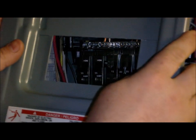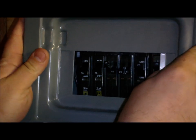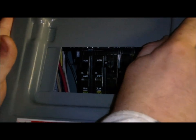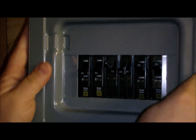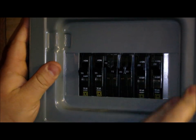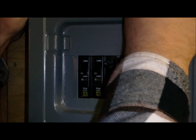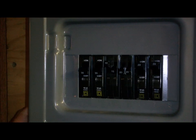Always treat every circuit like it's live, always, even if you have it off. Kind of like if you're cleaning a gun, always treat it like it's loaded, even if it's empty.